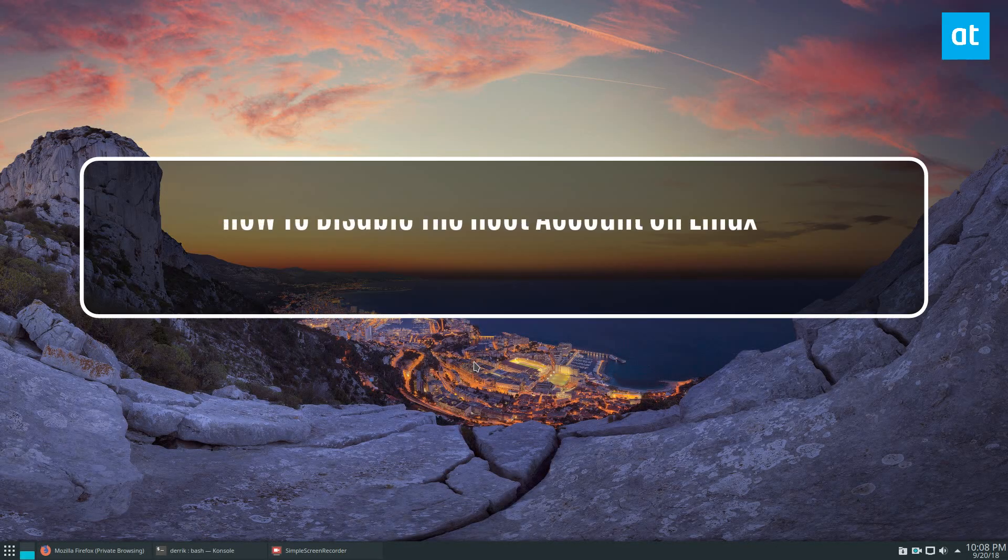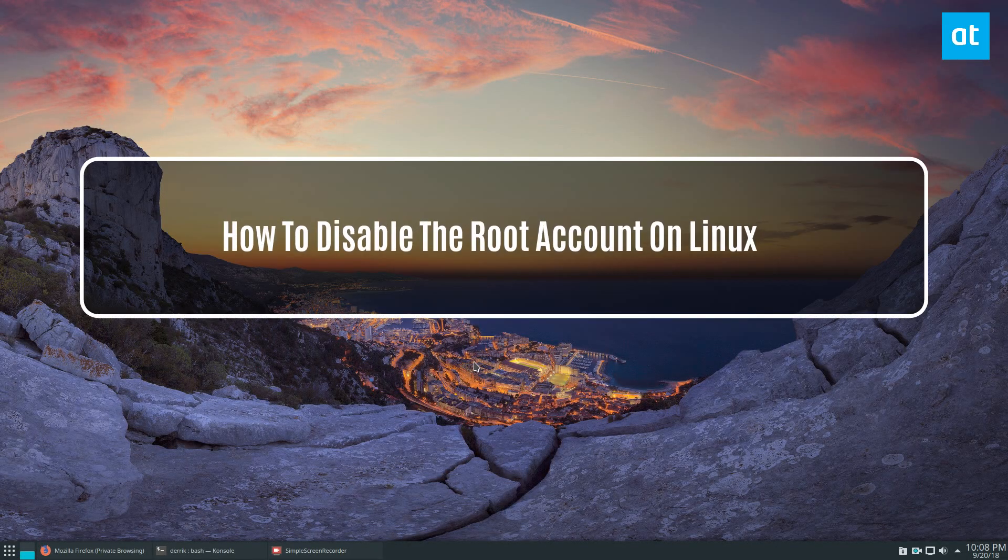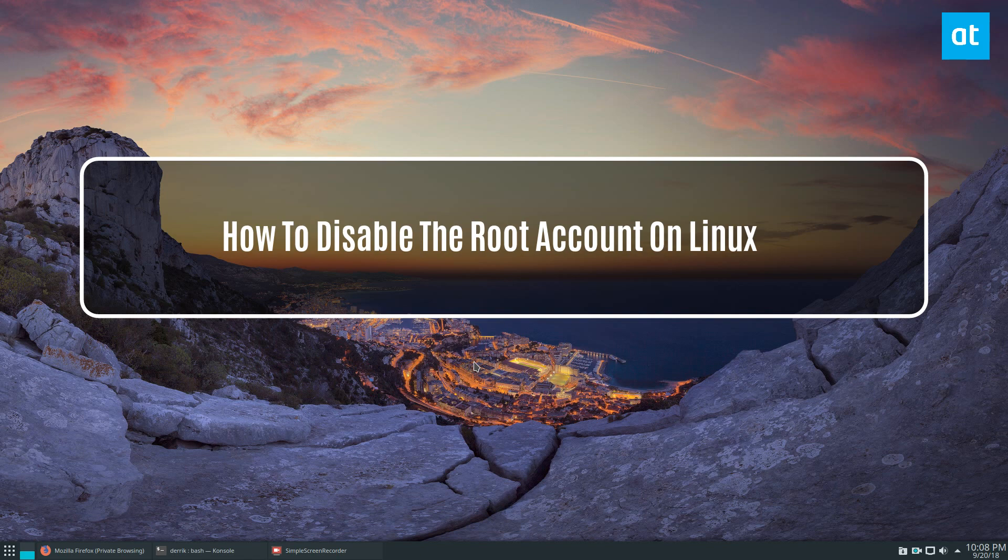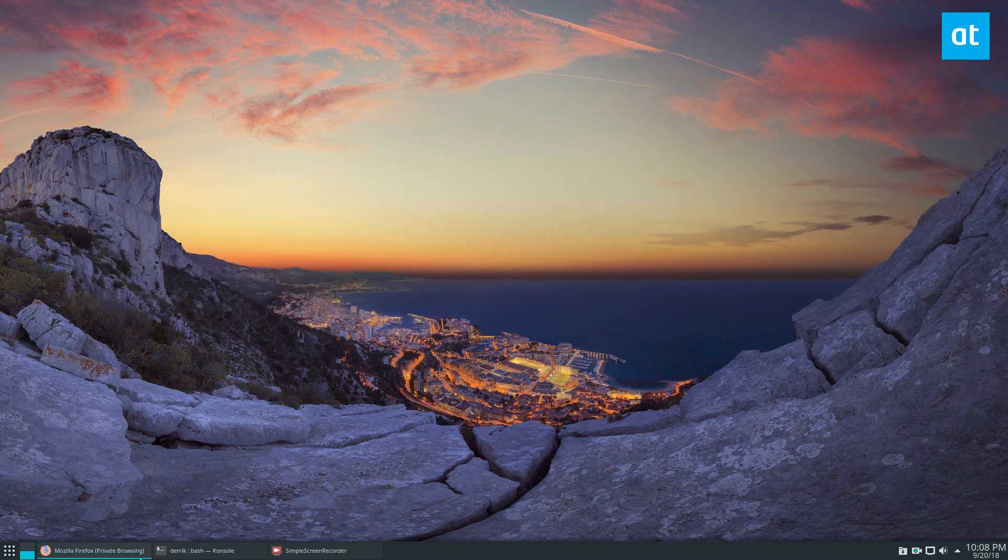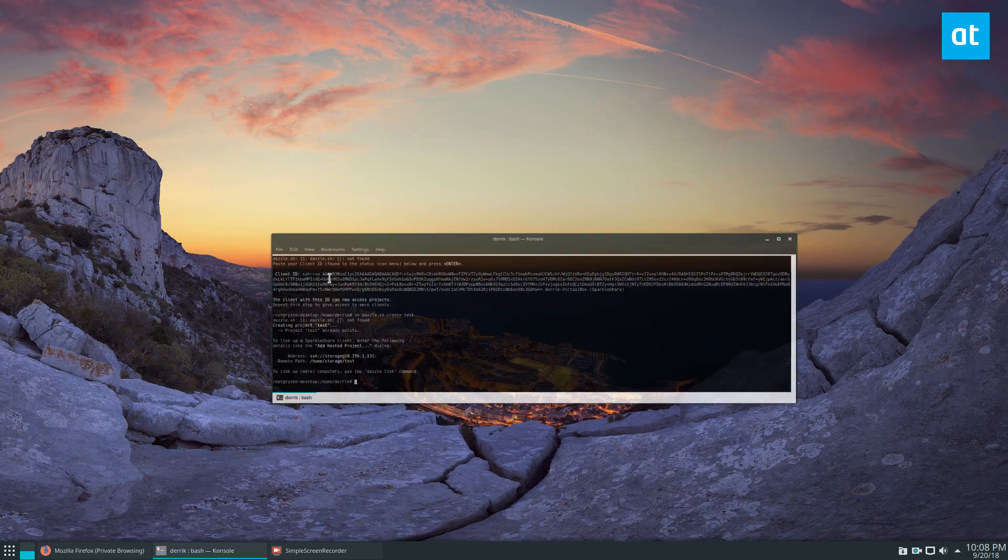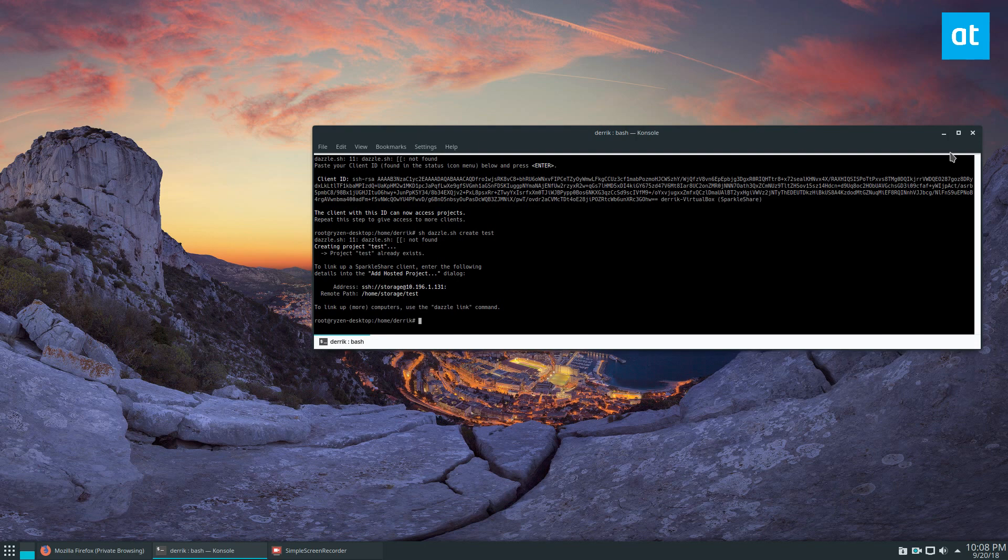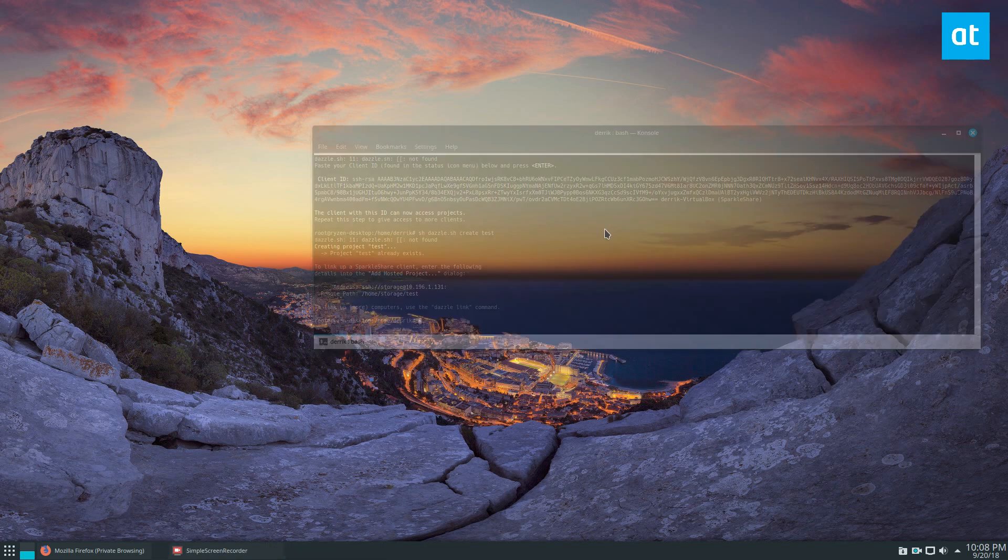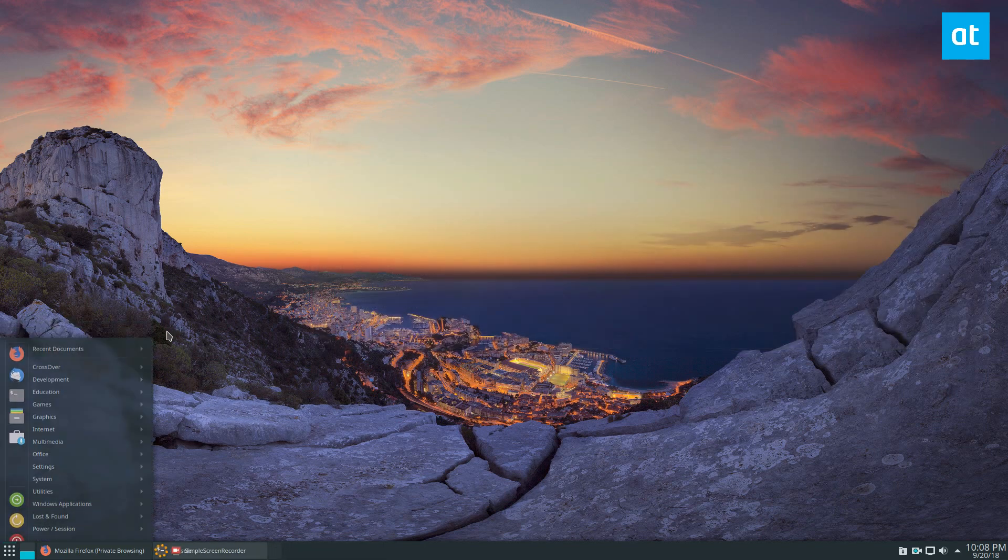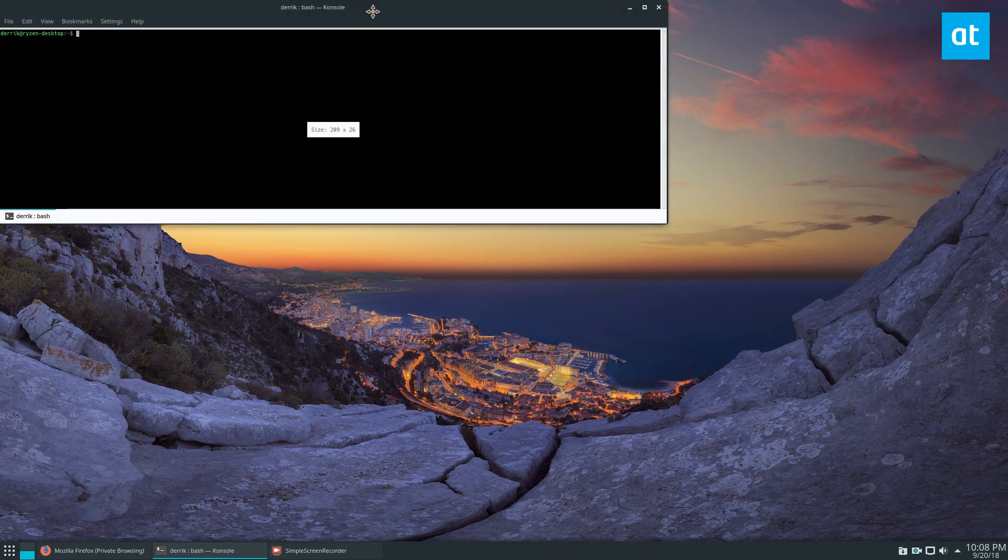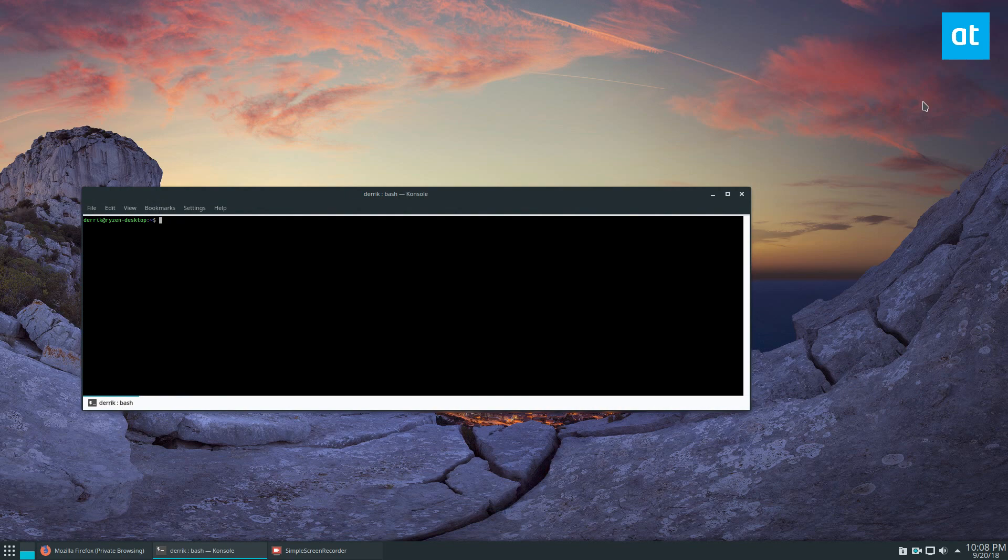Hey guys, how's it going? Derek here from Addictive Tips. In this video we're going to be disabling the root account. Now why would I do that? Well, the root account is when someone has access to it, they can do whatever they want.